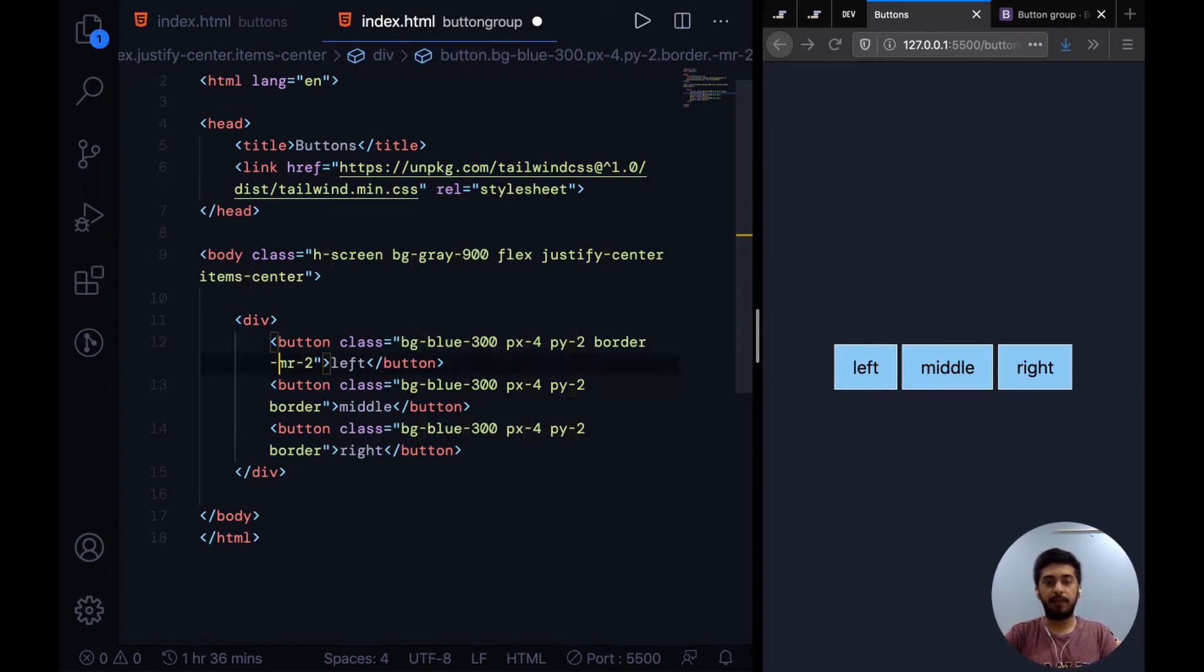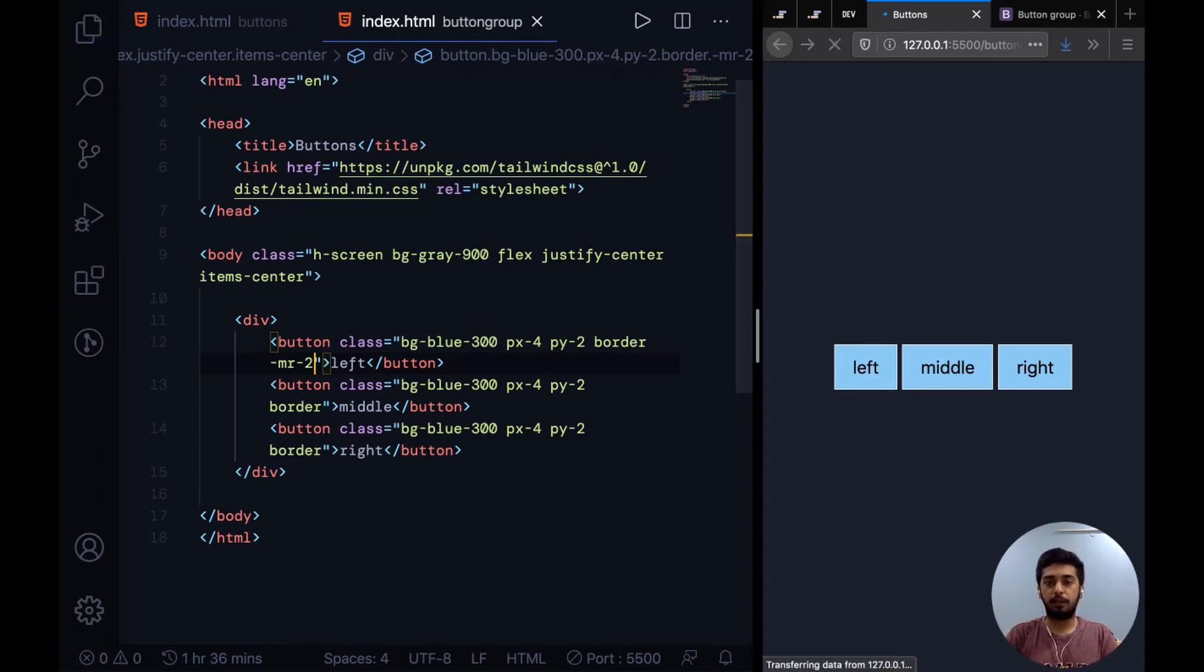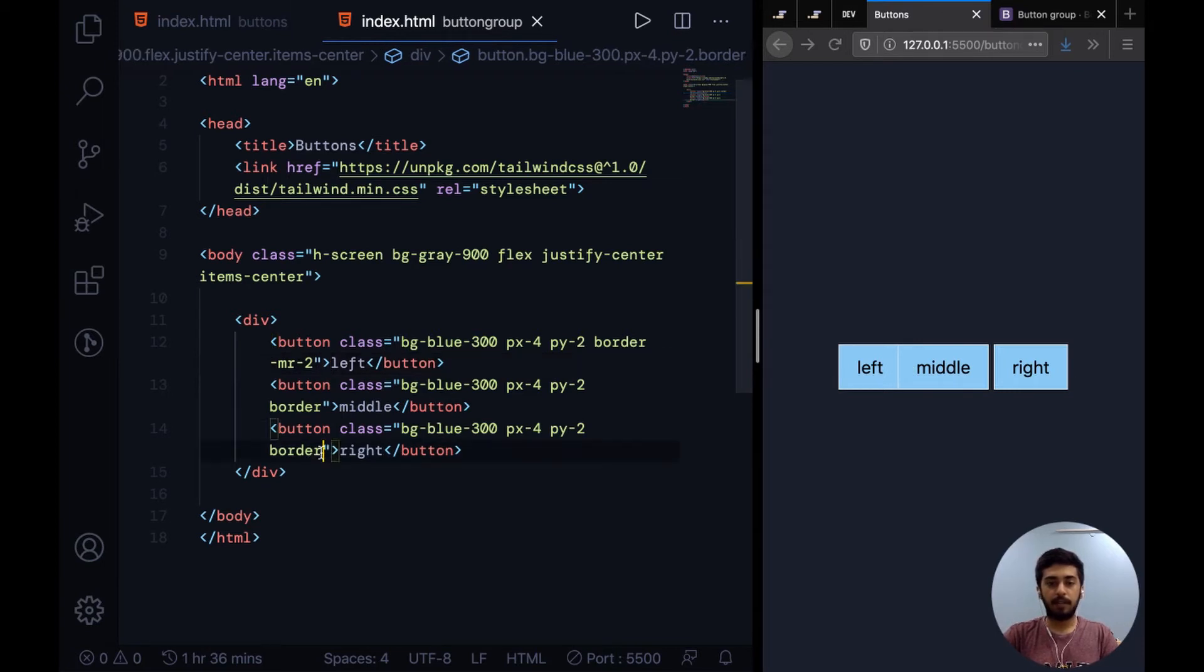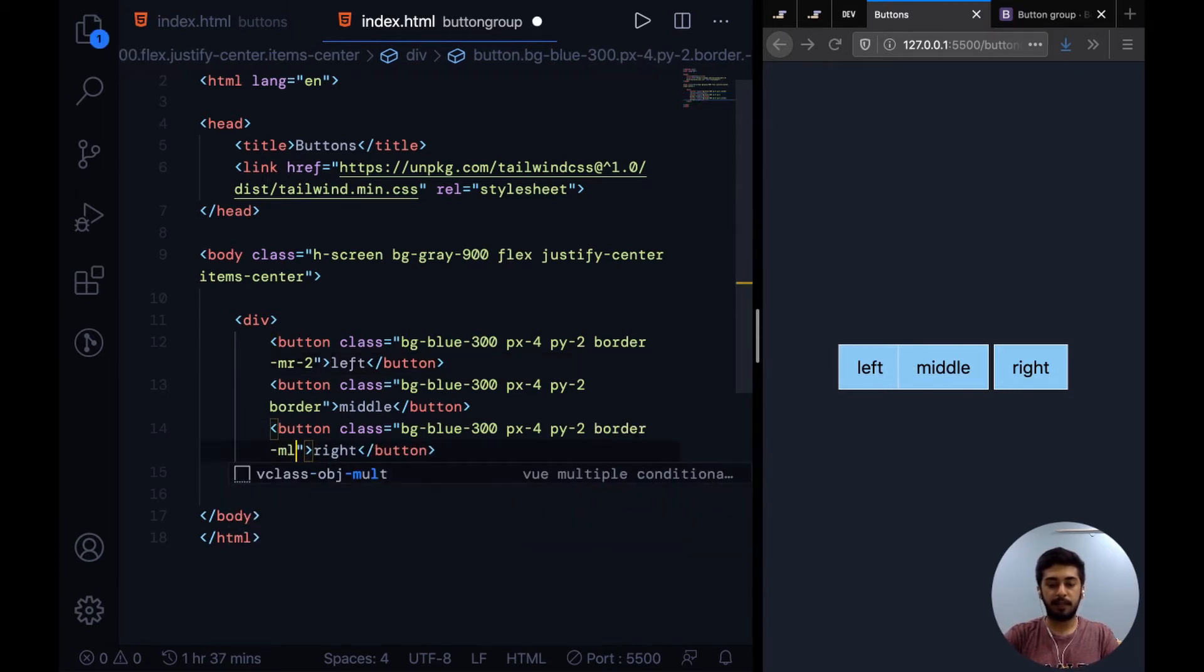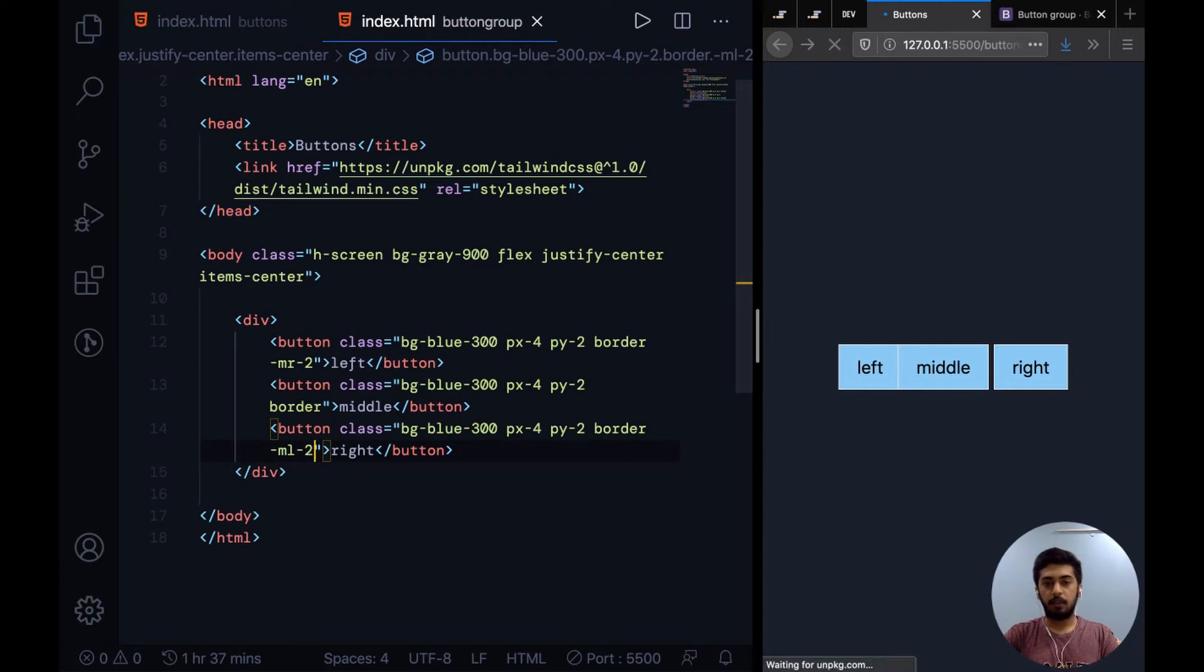You see this sticks up closer now. For the right button we need to add a negative margin to the left side, so we add -ml-2. Now what I want to do is make these side buttons rounded.